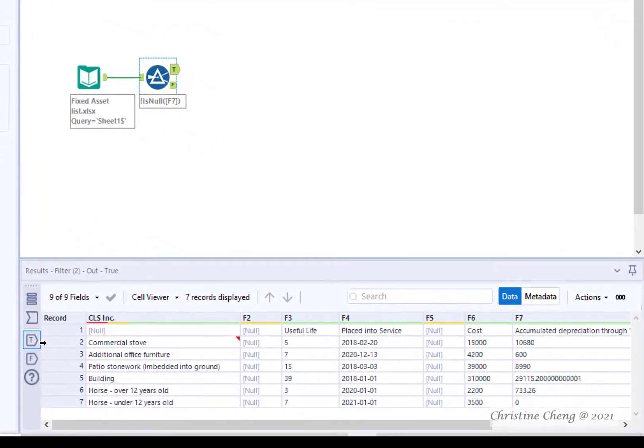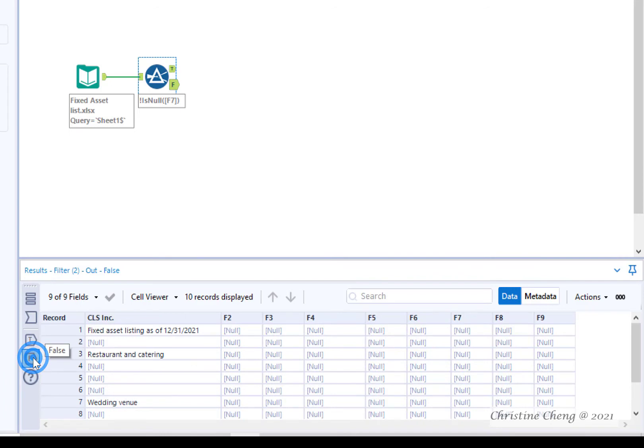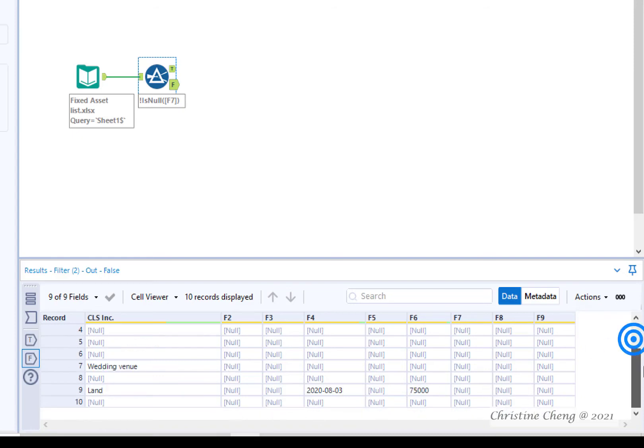A really useful feature for you and reviewers of your work is that you can also click on the false list to see what we didn't keep. Some descriptive information along with non-depreciable assets like land.